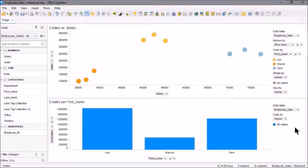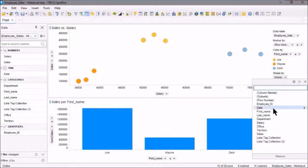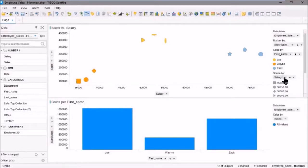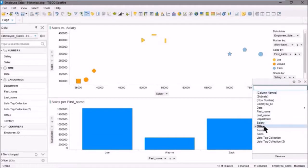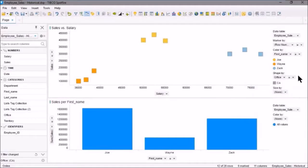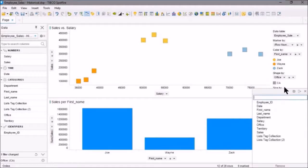In our scatter plot, we'll shape by office and size by salary.